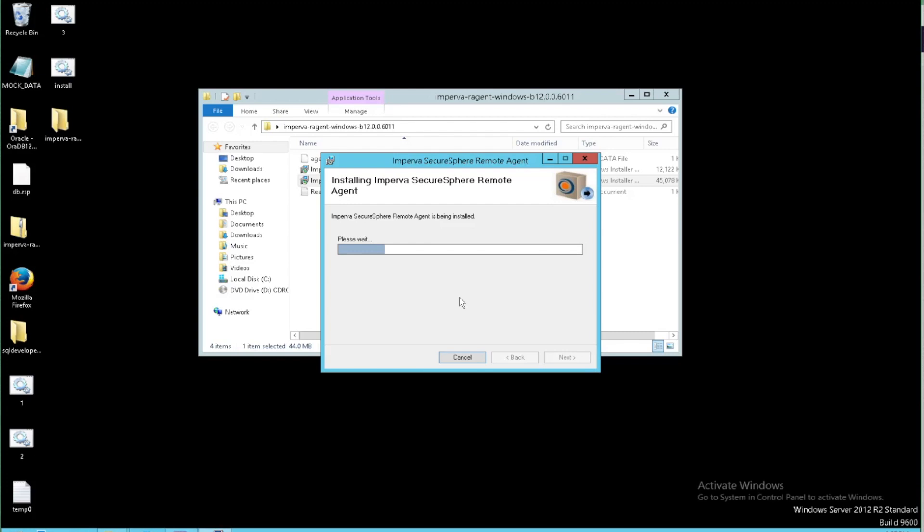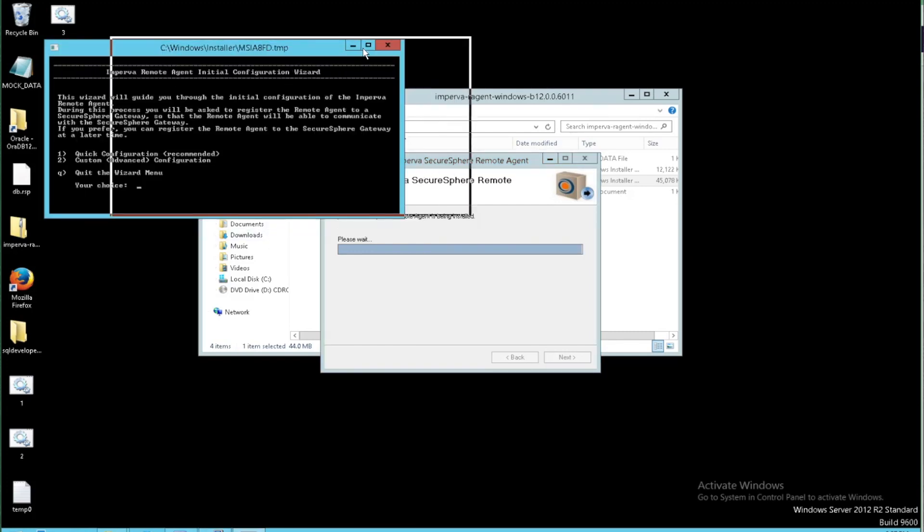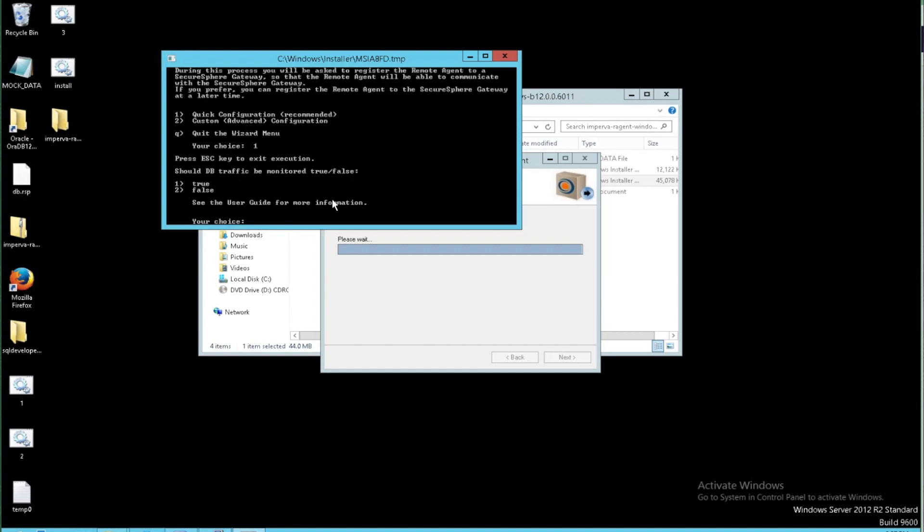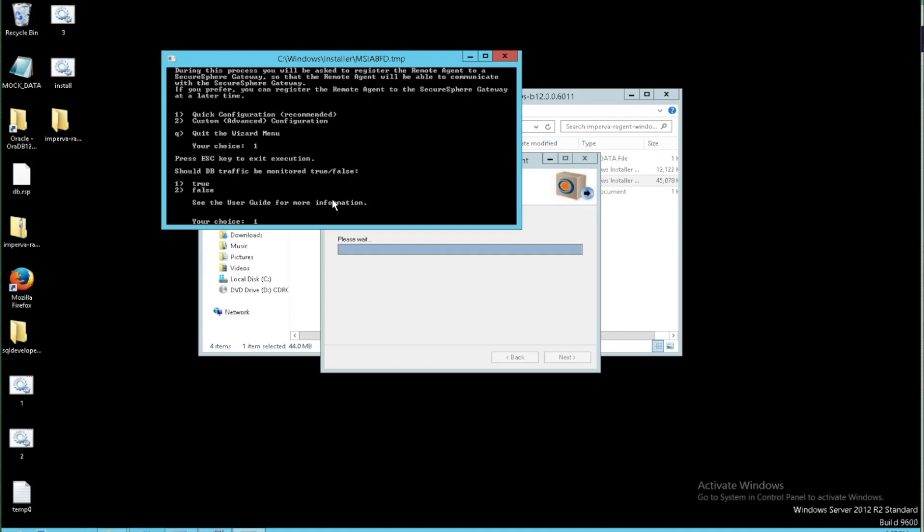Once we do a quick installation of that executable we're going to get a quick registration wizard to get our agent registered to our gateway. So I'm going to select that quick configuration. And I want to monitor the database traffic, so I'll select true for that one. At this point I'm not interested in monitoring file traffic, I'll choose no. I'm not interested in monitoring SharePoint traffic either, so I'll pick no there.